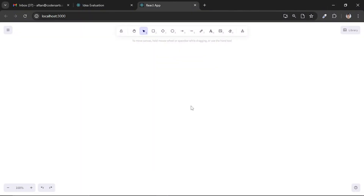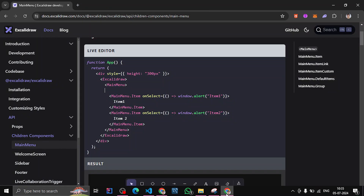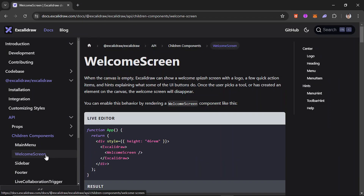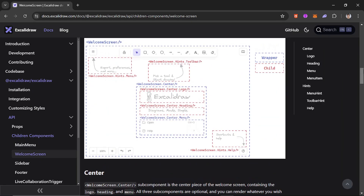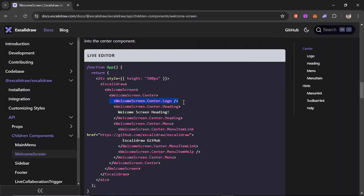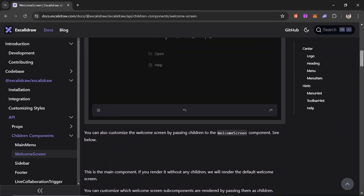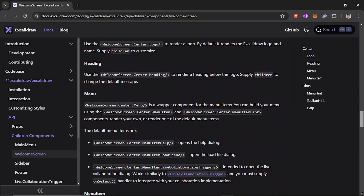In this video we'll be working on the sidebar and how we can customize it. Let me also introduce you to the welcome screen — if you want to show a welcome screen, you can use the welcome screen component which shows a default screen with open or help options. You can see the logo, heading, and menu item links that you can customize accordingly.